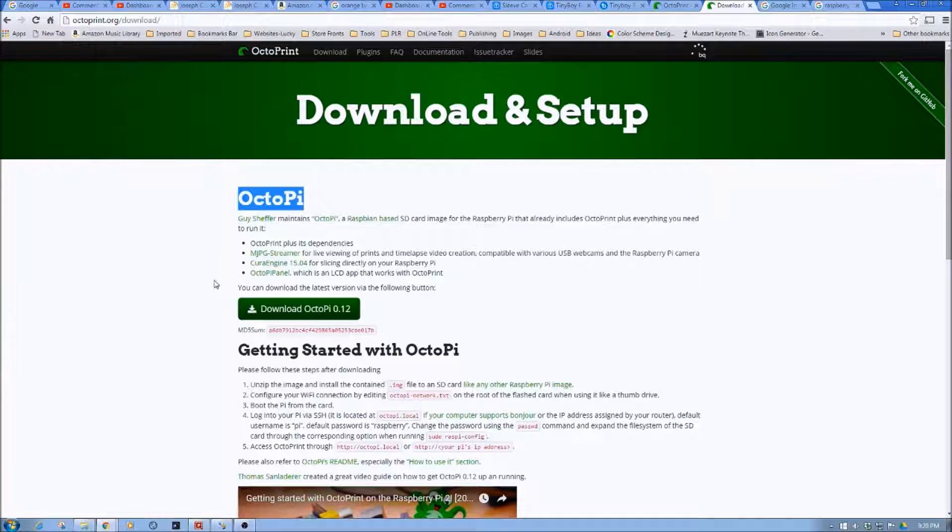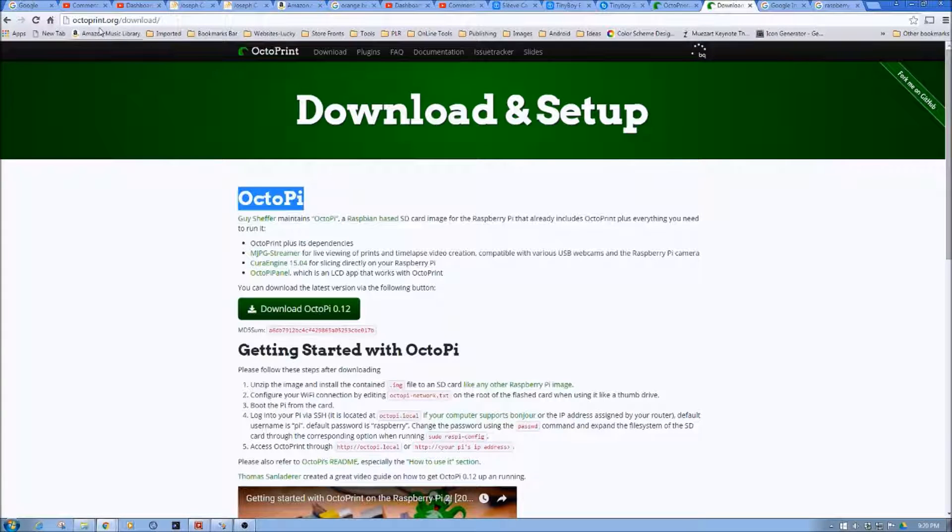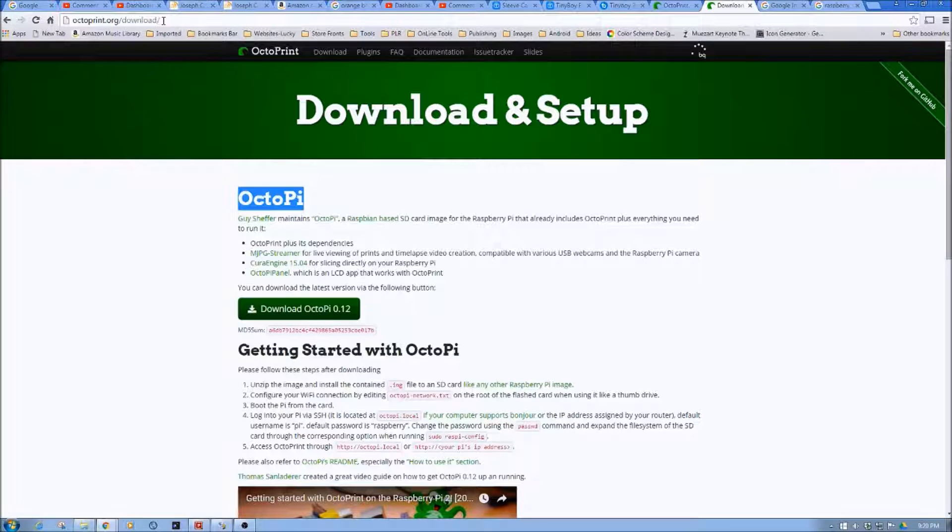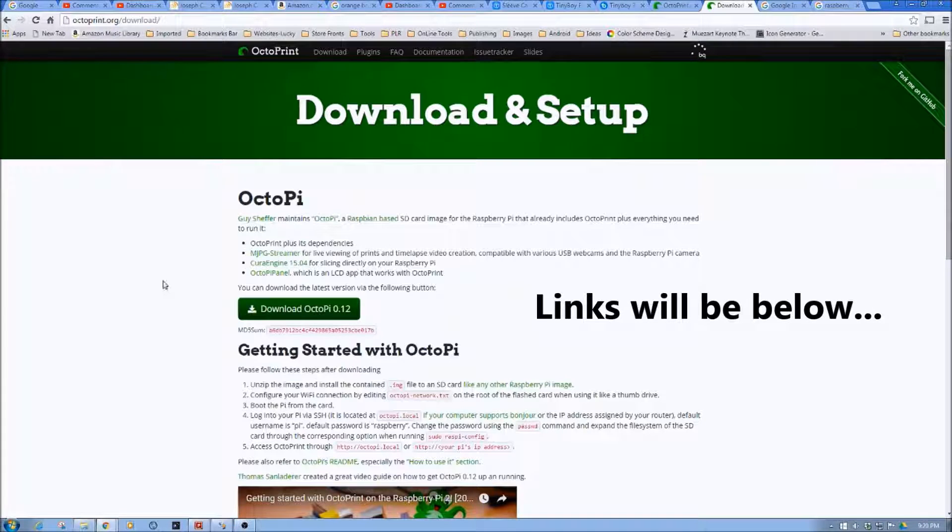So now, one of the first things you want to do is go to octoprint.org/download/ and then you'll find Octopi. Now I'll put links to this,